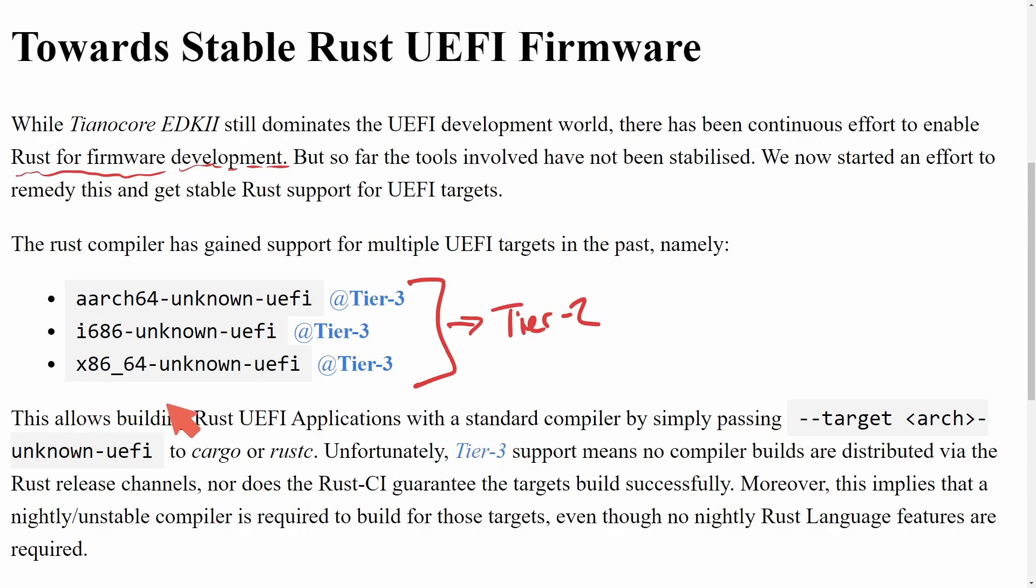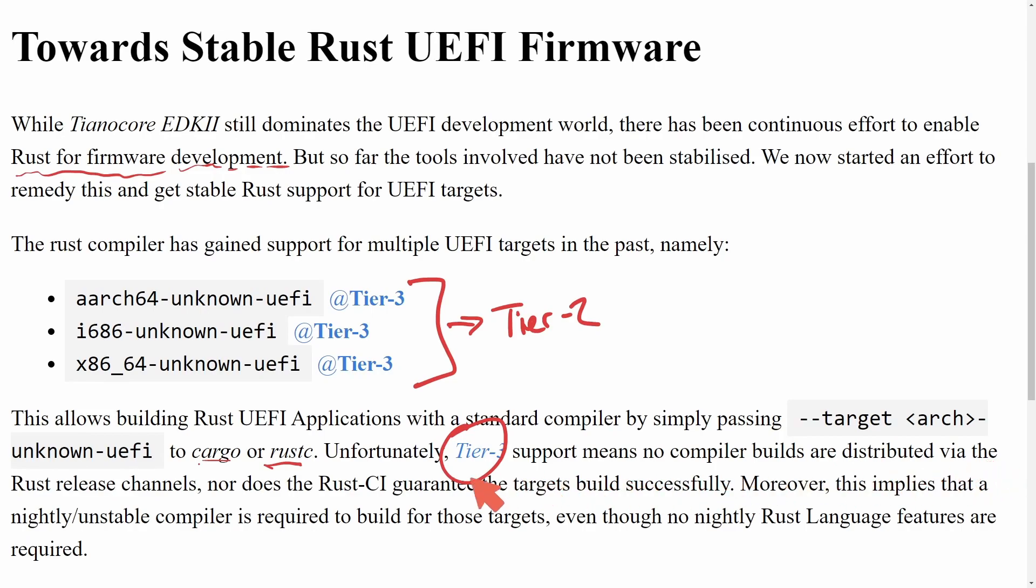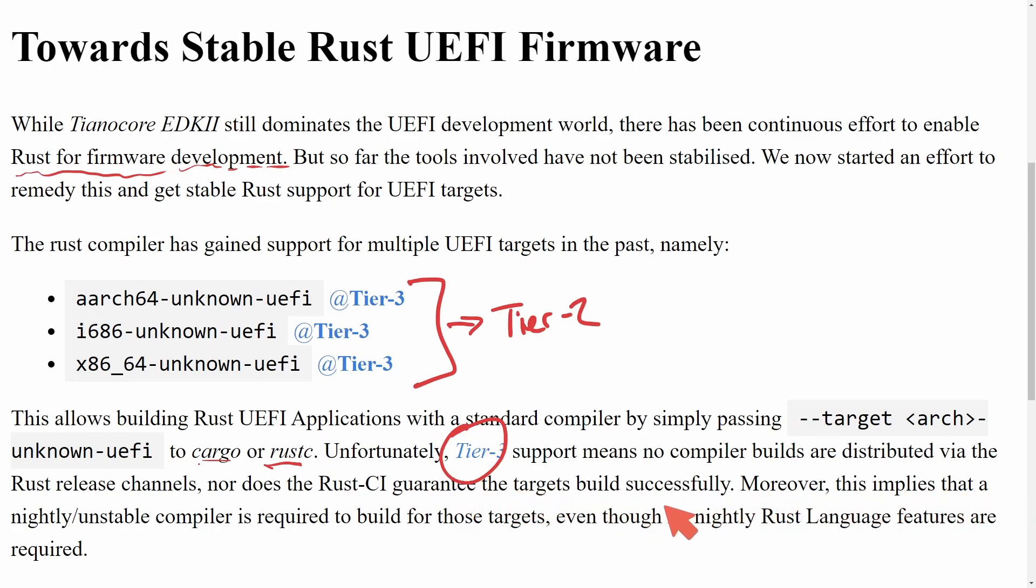This also allows building Rust UEFI applications with a standard compiler by simply passing a target and then an architecture that you want into cargo or rustc. Unfortunately, tier three support means no compiler builds are distributed via the Rust release channel, nor does Rust continuous integration guarantee the target builds successfully. Moreover, this implies that a nightly unstable compiler is required to build those targets, even though no nightly Rust language features are required.